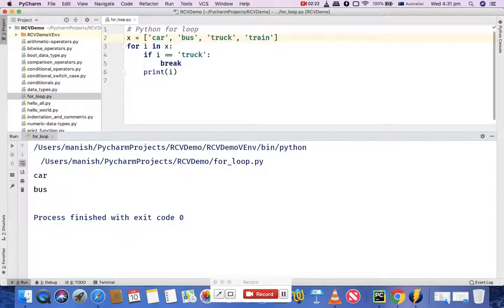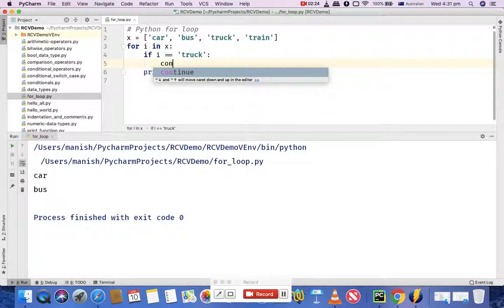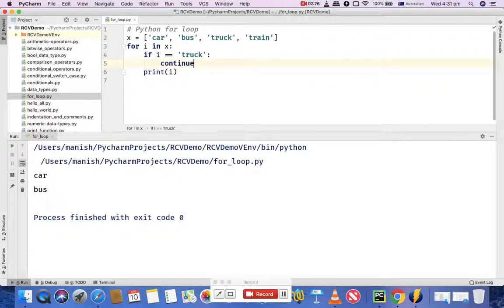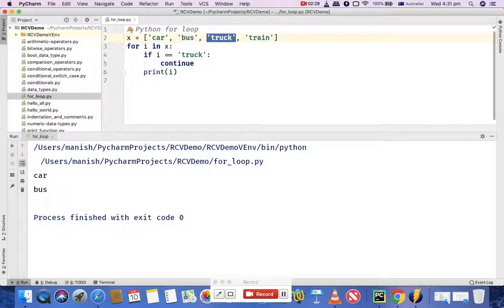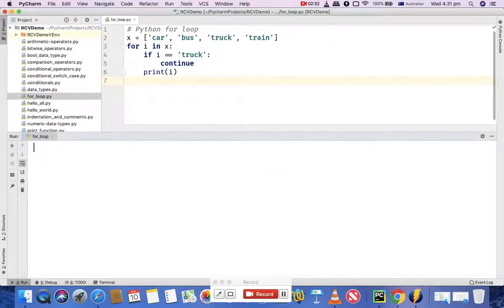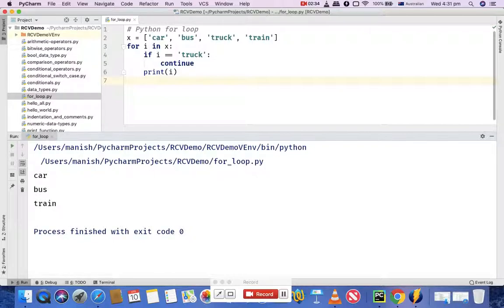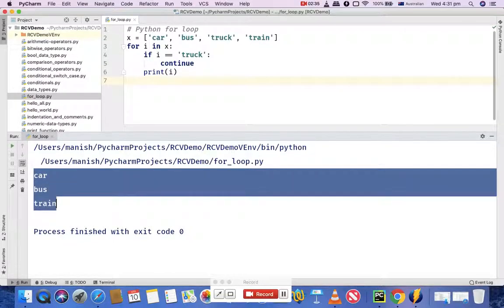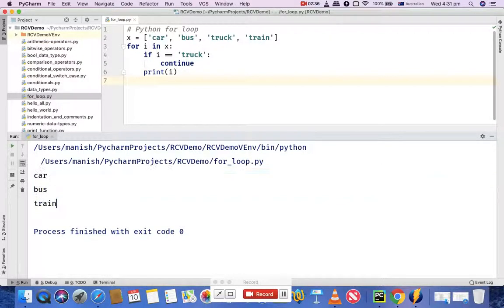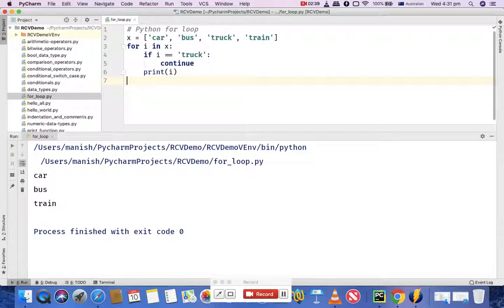Similarly, if you change it to continue, it will skip this element, continue in the list, and print train. Let's execute that and you'll see car, bus, and train got printed.